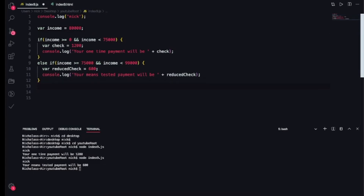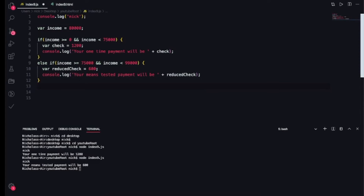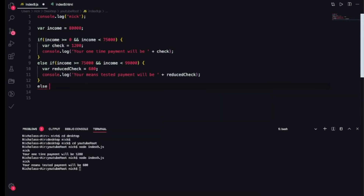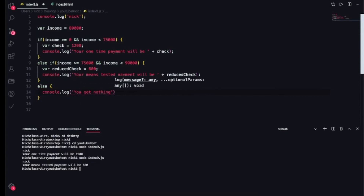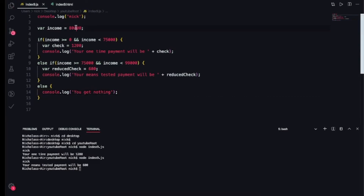So if you make over $100,000 a year, you basically get nothing. So we'll say else, and do a console.log here. Save it, and I'm going to say 'you get nothing'. Let's put in $200,000 — in my dreams — and save it.